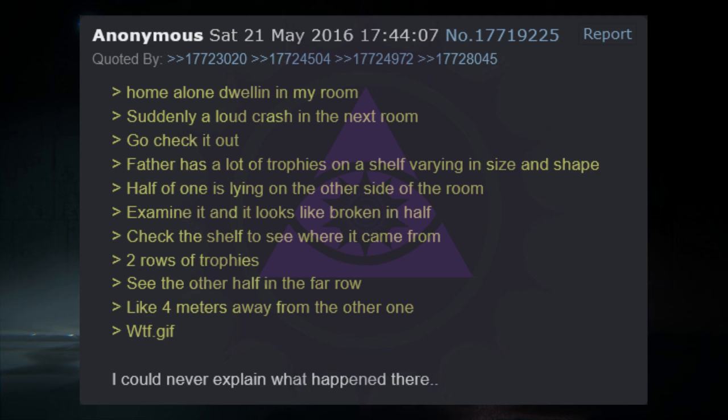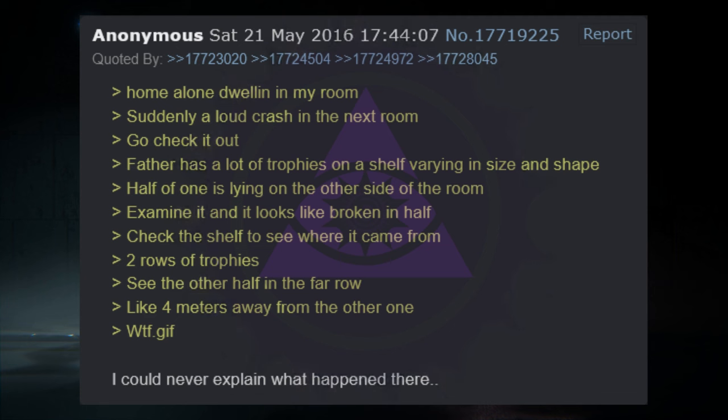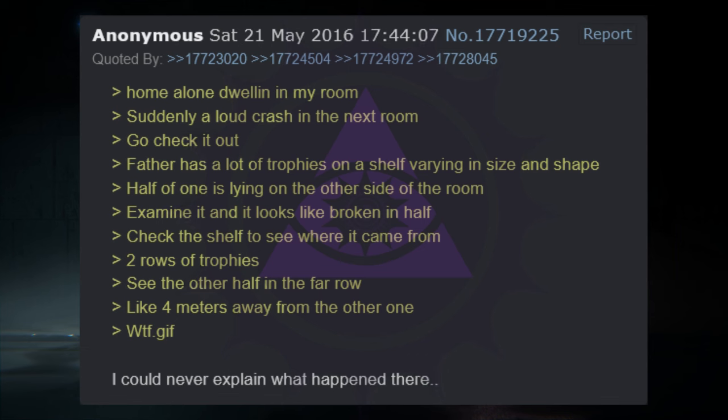Home alone dwelling in my room. Suddenly a loud crash in the next room. Go check it out. Father has a lot of trophies on a shelf varying in size and shape. Half of one is lying on the other side of the room. Examine it, and it looks like it is broken in half. Check the shelf to see where it came from. Two rows of trophies. See the other half in the far row, like four meters away from the other one. WTF. I could never explain what happened there.